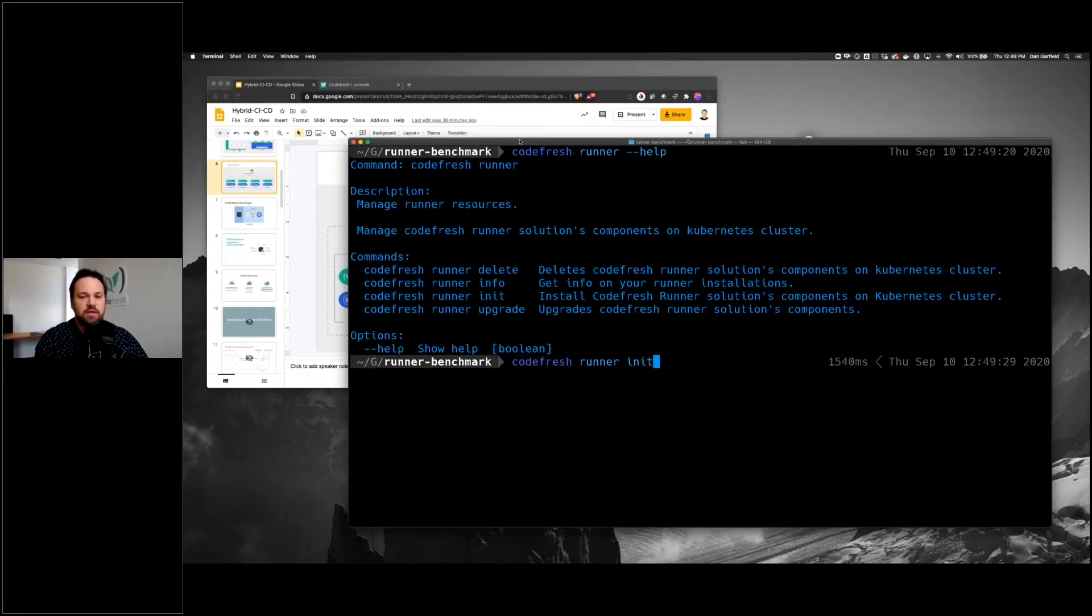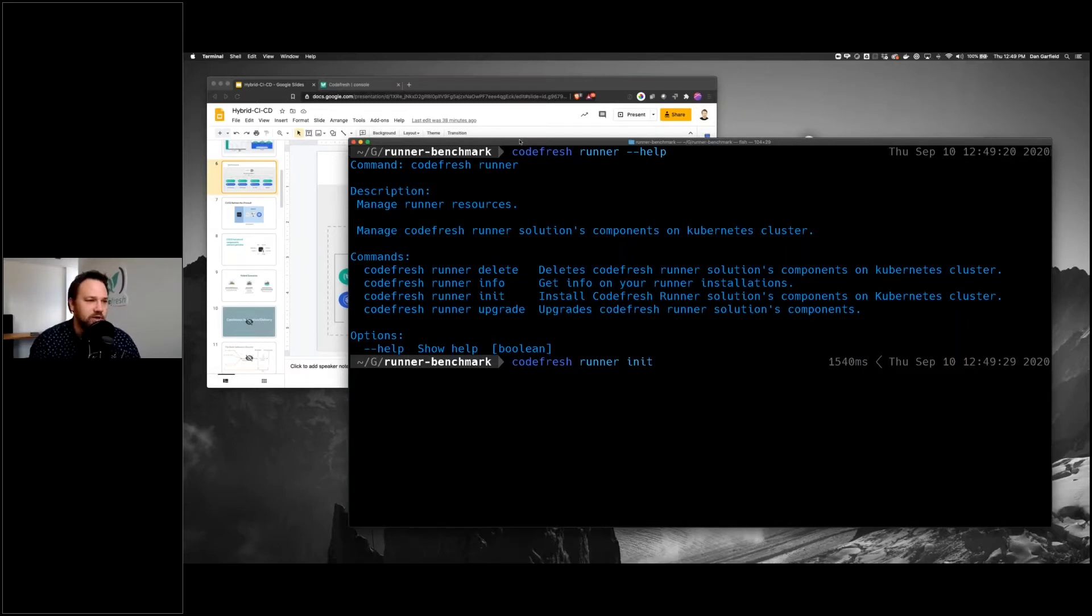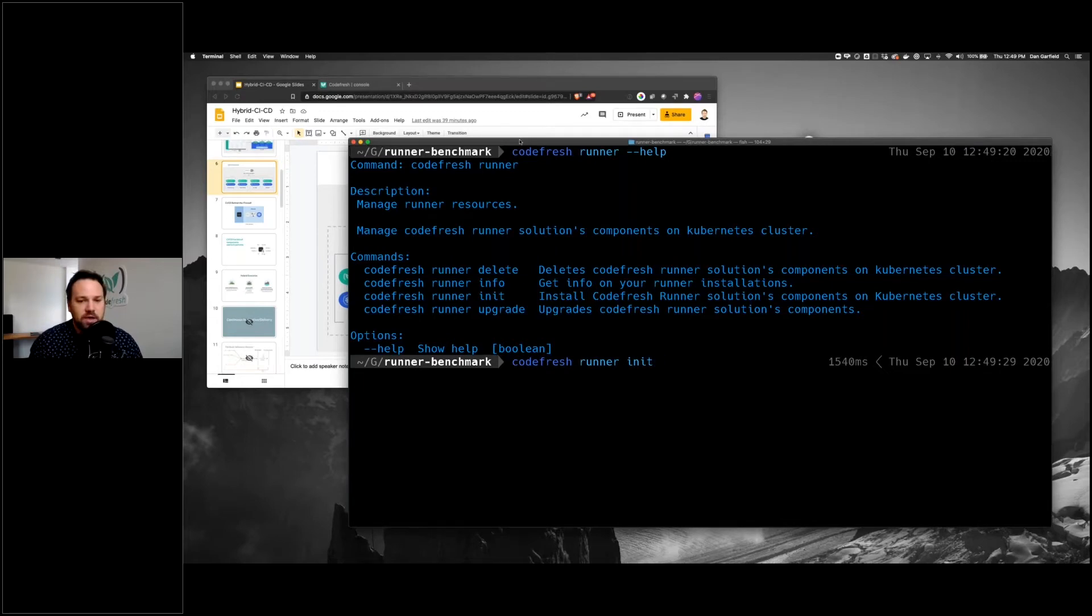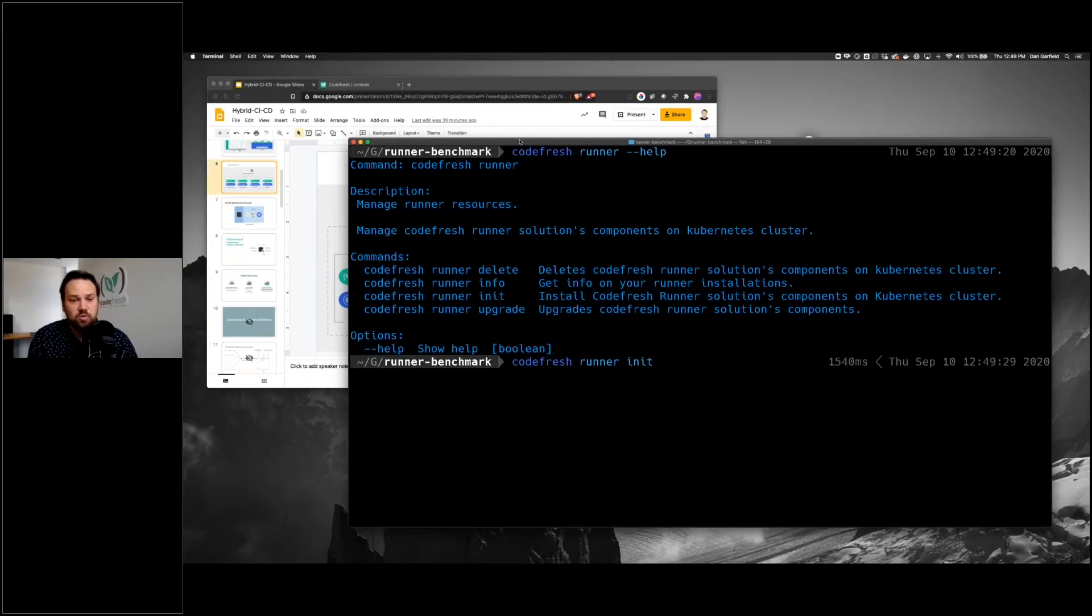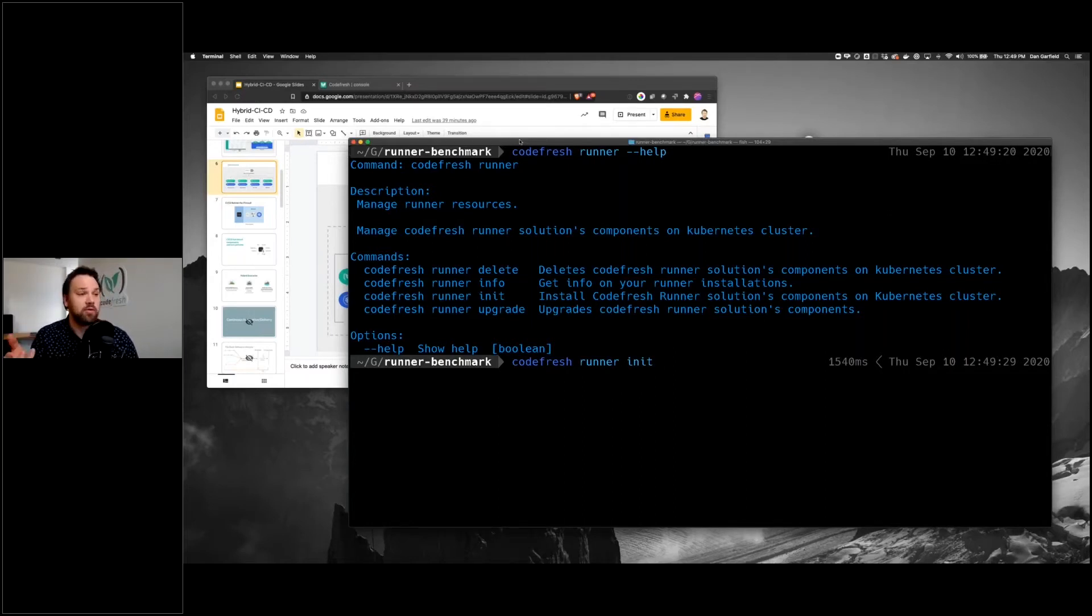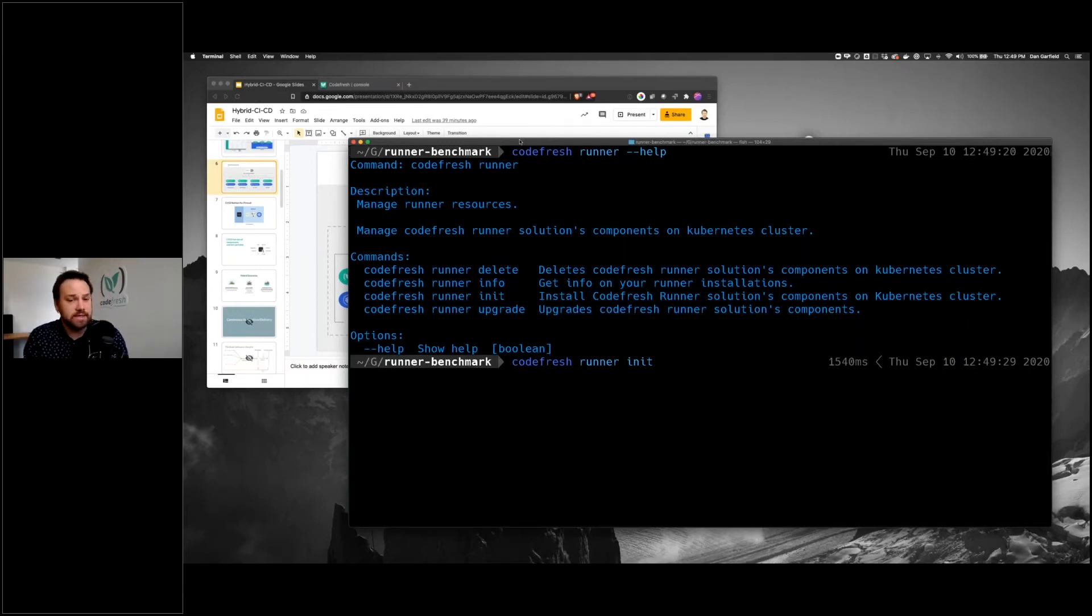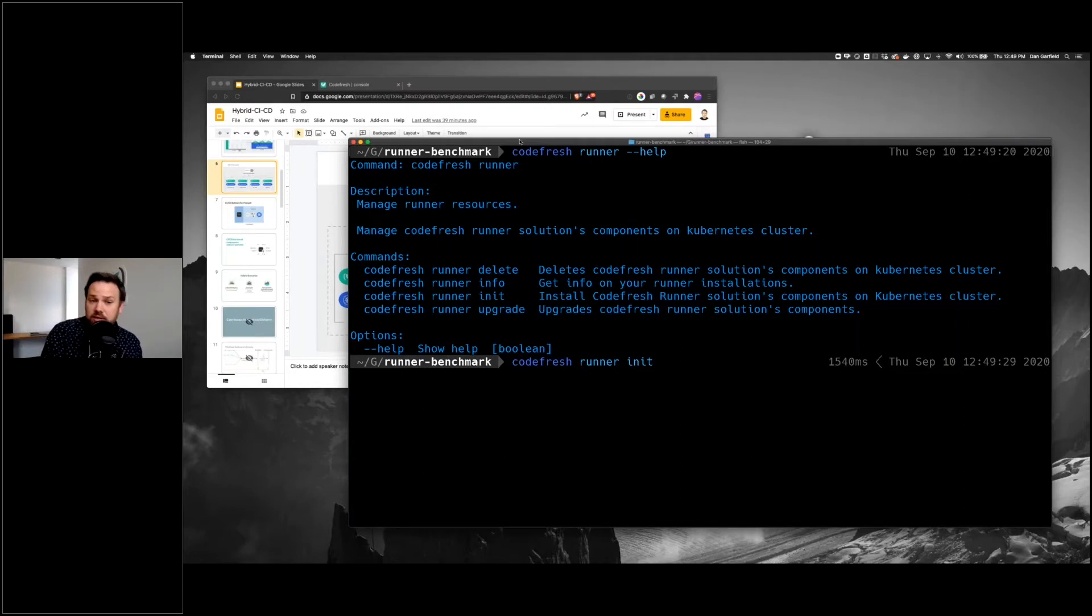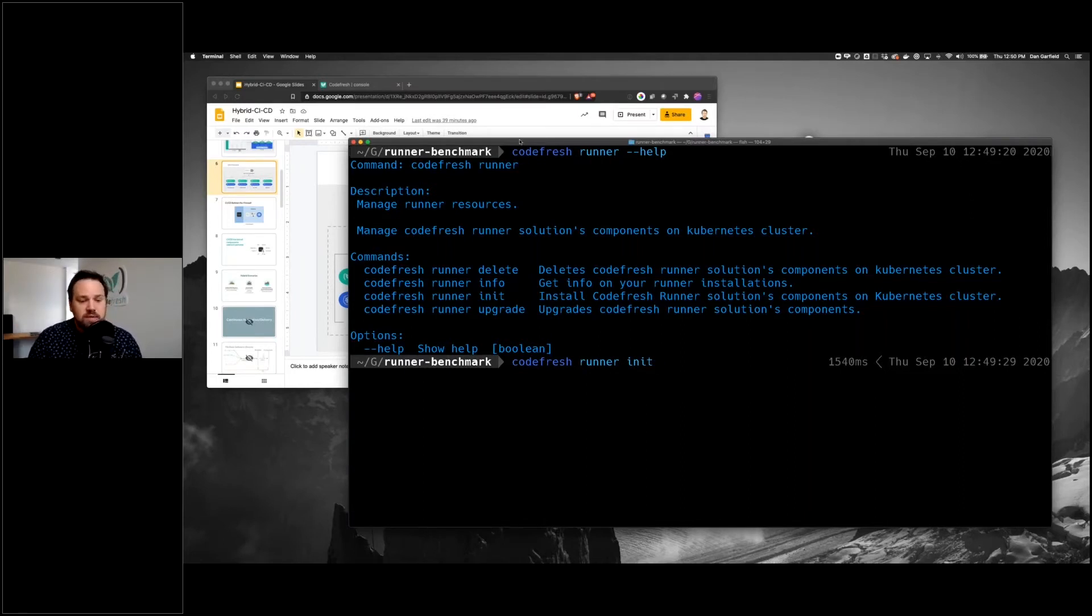This will generate private keys just for that instance of the runner just to connect it to the Codefresh UI, the Codefresh SaaS. And then it will be able to access whatever resources are on your Kubernetes cluster or in that network. If you have your Git provider in that network, then the runner has access to it, but Codefresh does not. This makes it so you can use on-prem Git, you can use on-prem secrets, all those kinds of things which solves all those security issues.